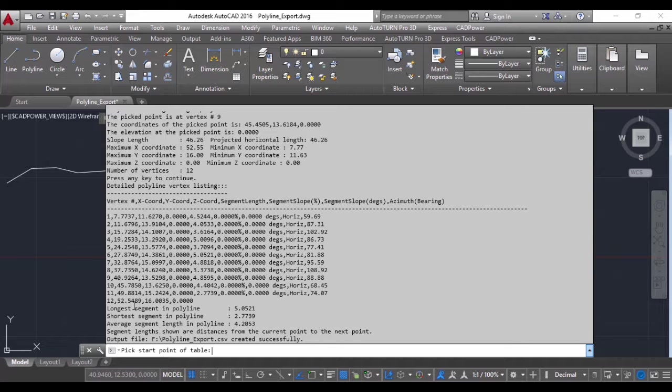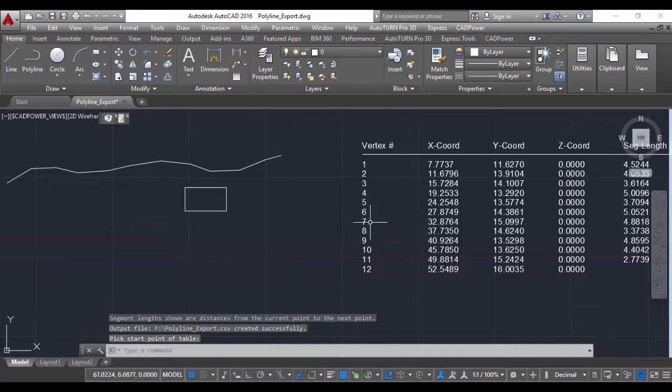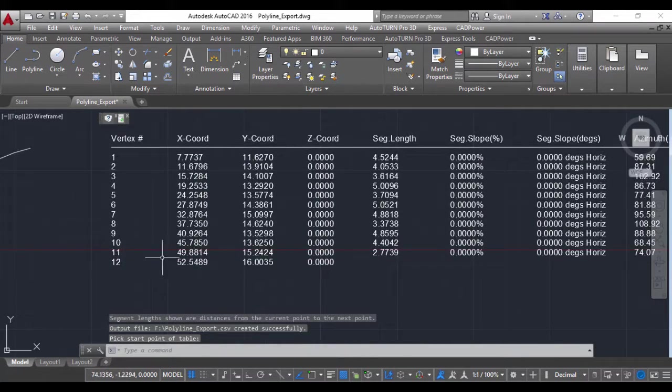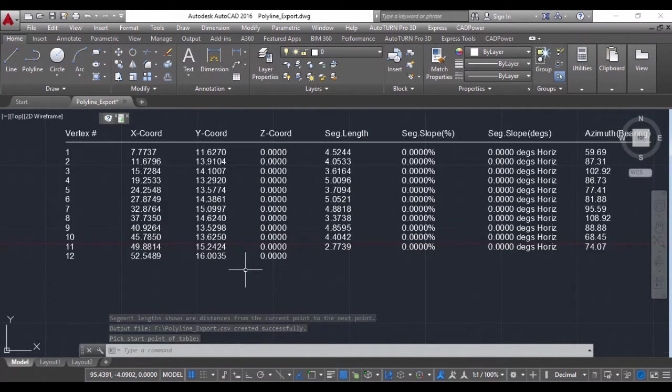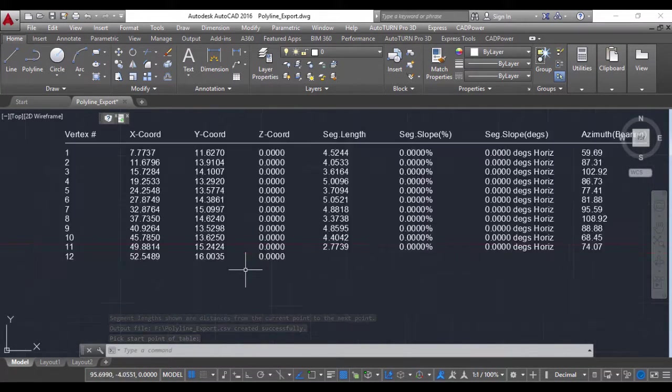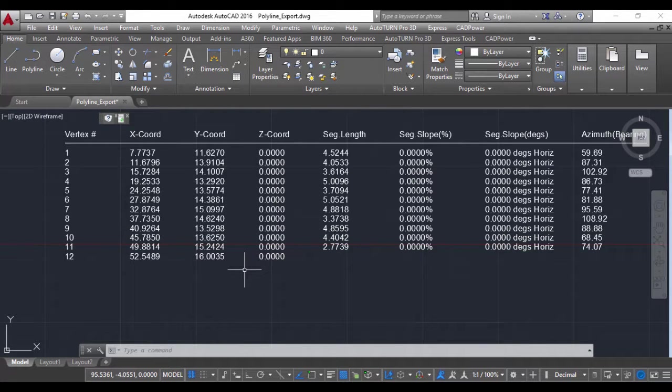Finally, at the end, you have 'Pick start point of table.' I'm going to pick a point here, and my entire polyline listing is created. This command generates various statistics of a polyline.